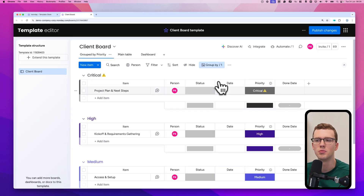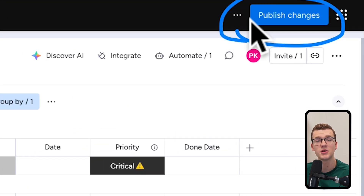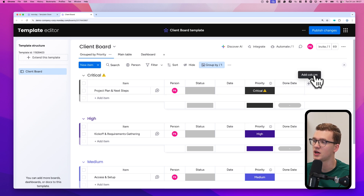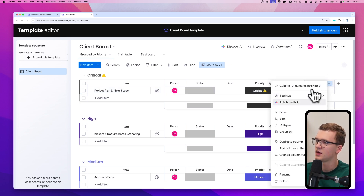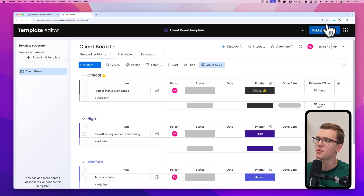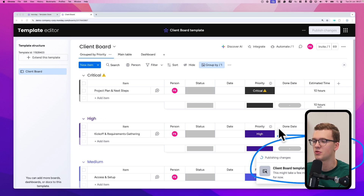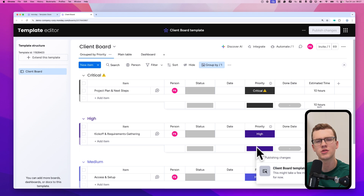When you click 'Edit in new tab,' you see a normal monday.com board. From here you can adjust the template — add more items, columns, automations, views, whatever you want. It's completely customizable. When you're done, click 'Publish changes' in the top right. For example, let's add a numbers column called 'Estimated time' and fill in some values. Click 'Publish changes' and wait for the green check mark confirming the changes are published before making any further edits.